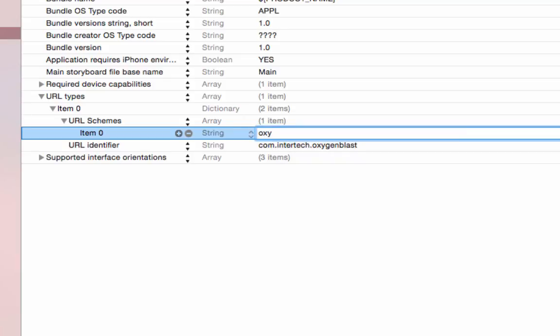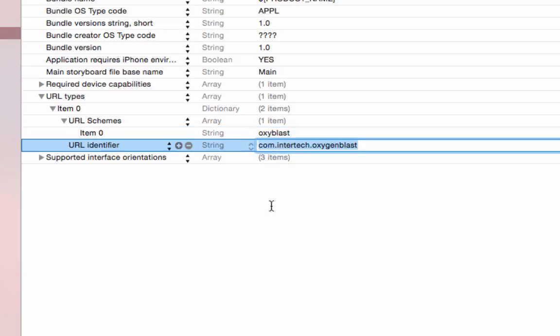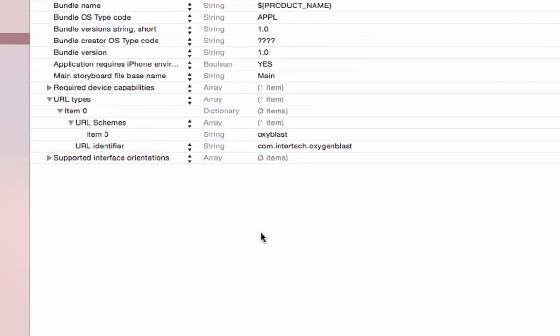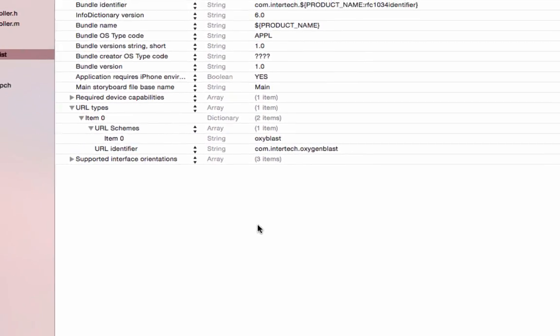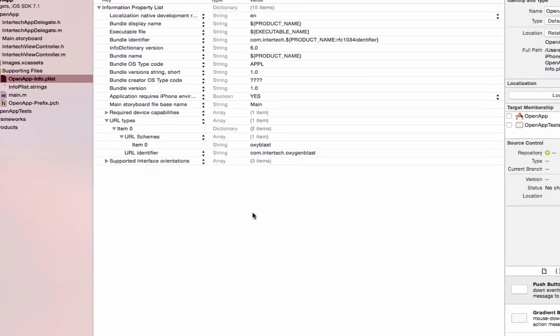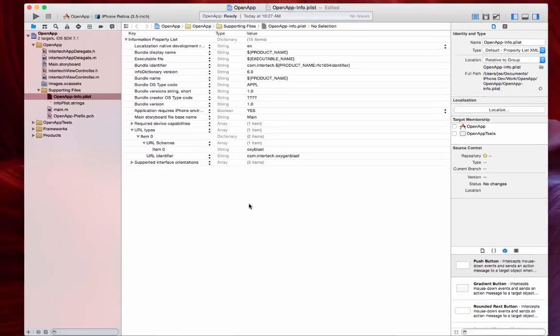Which I'll just say, make it short, oxyblast. Now, you don't need to put the colon slash slash. In fact, you shouldn't put the colon slash slash. Hit enter and now we've got our scheme that will launch this application.